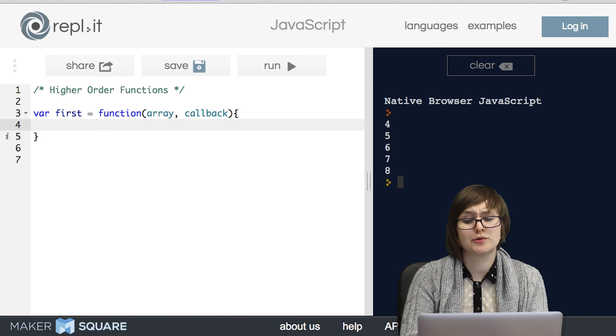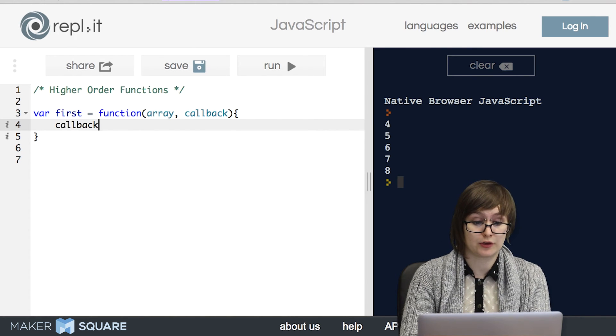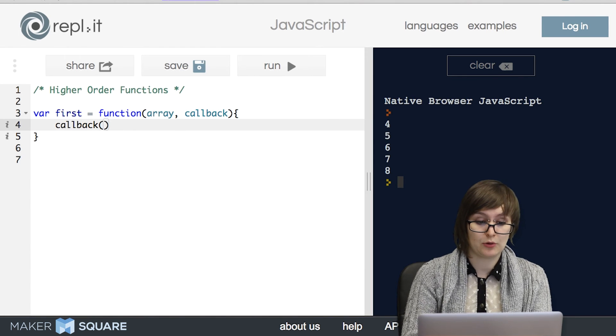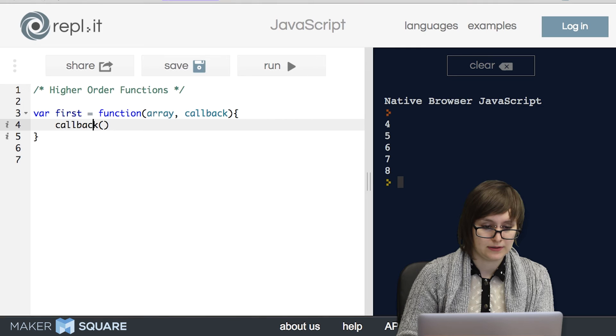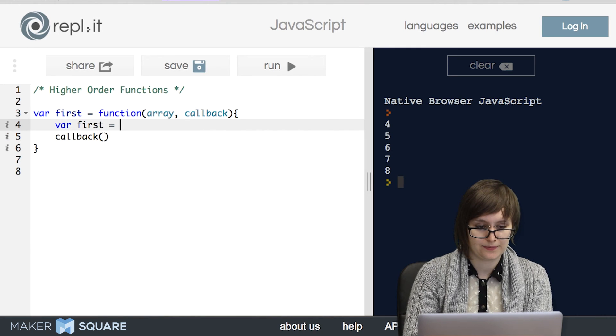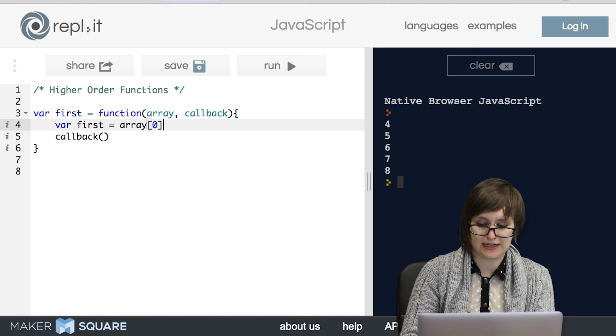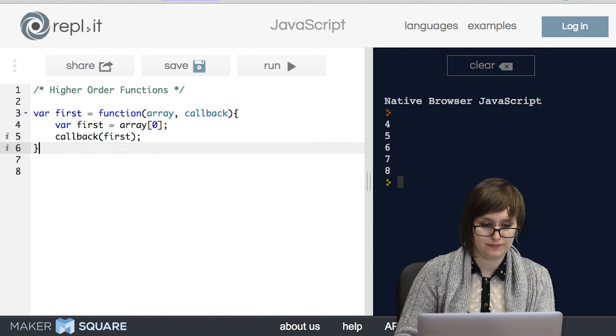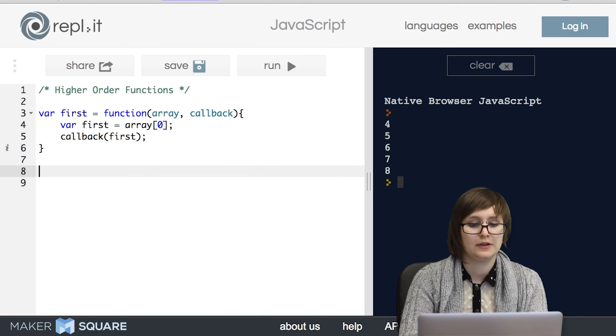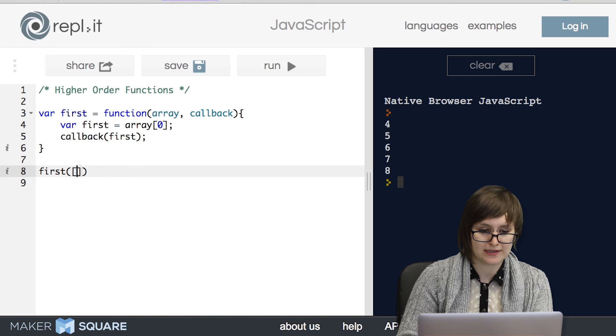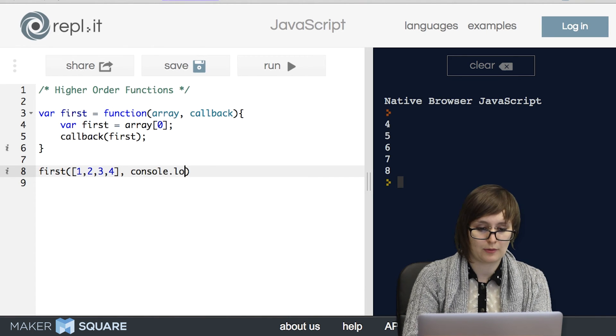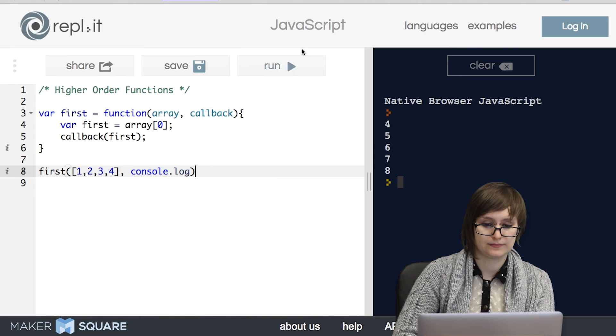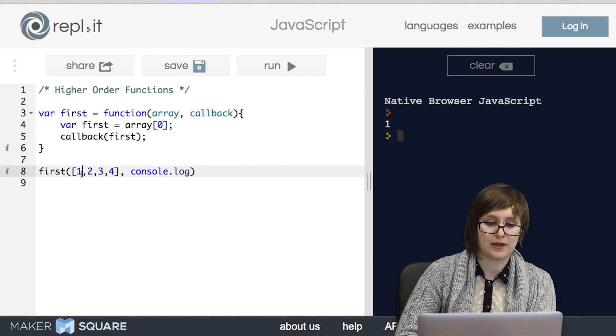So how do we use callback? Well, it's a function so we'd use it just like any other function with parentheses. And we want to pass in an argument first. So let's go ahead and grab the first element of the array, which is going to be at index zero, and then pass it into our callback function. All right, let's try it out. So if we run first and we pass in this collection and then for our callback we pass in console.log, sure enough it'll log the first element in this array.